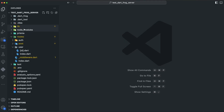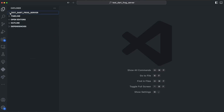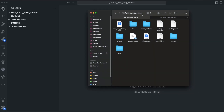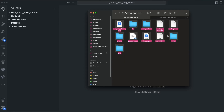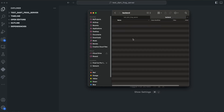I want to attach a package to my backend. You can see my backend is here. I want to go to my files — this is my project, this is an empty folder — and I want to create a new folder here.